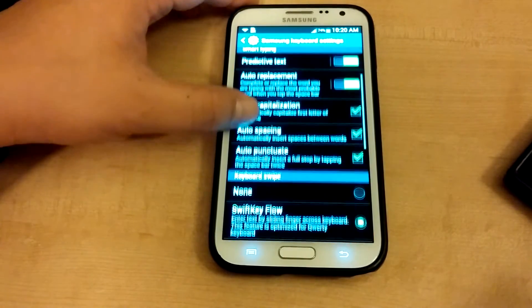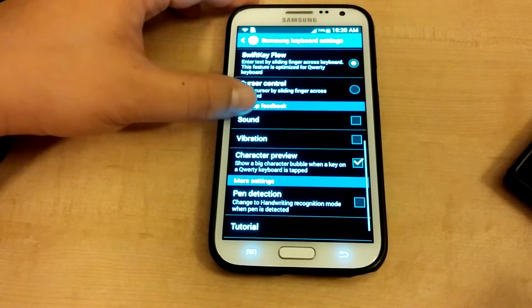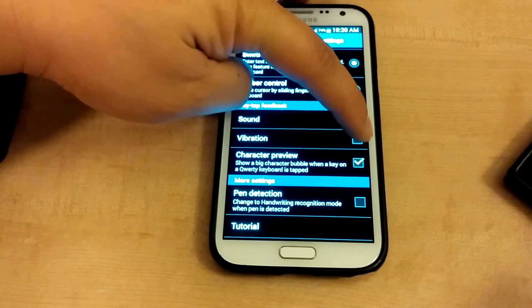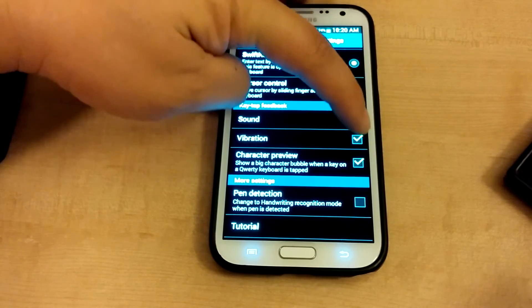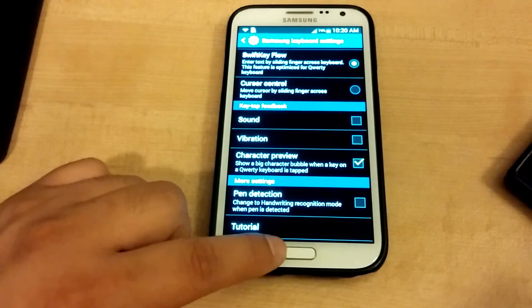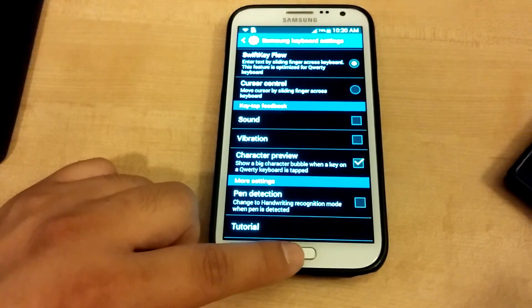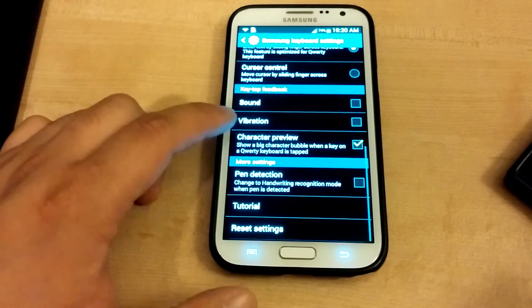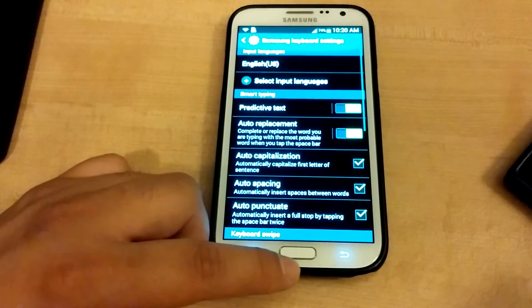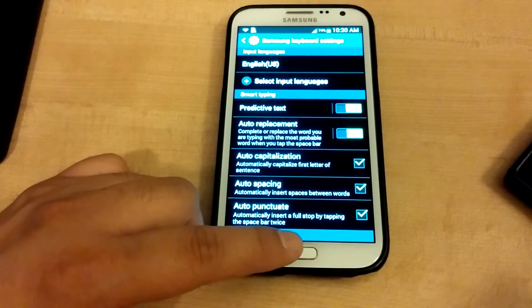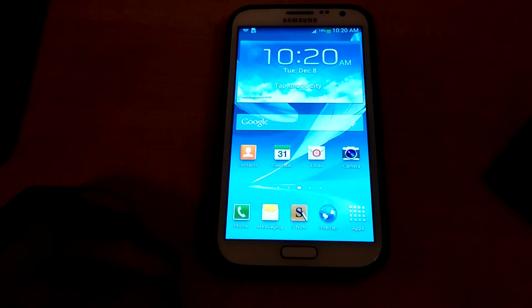Then scroll down to the very bottom and they have vibration over here, so just make sure that's checked off. That's it. I think those are most of the vibrations you can shut off on the phone to save some battery.